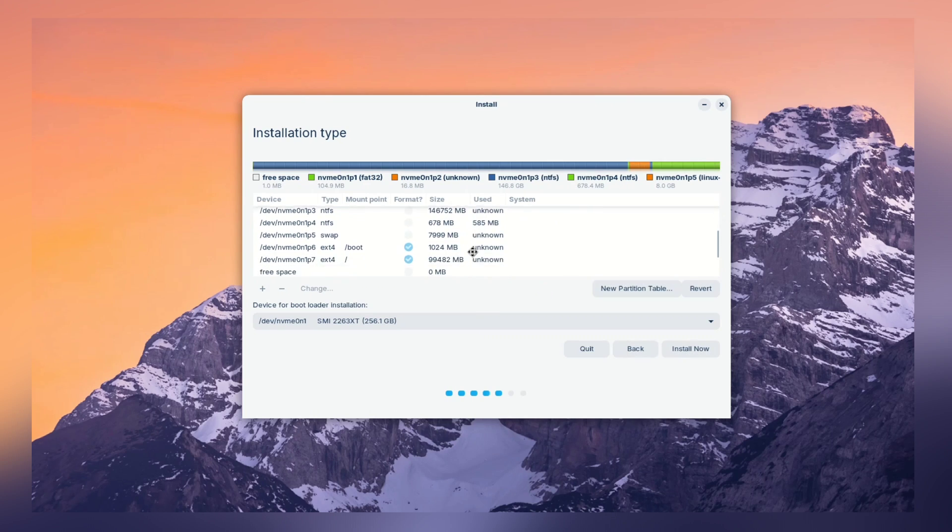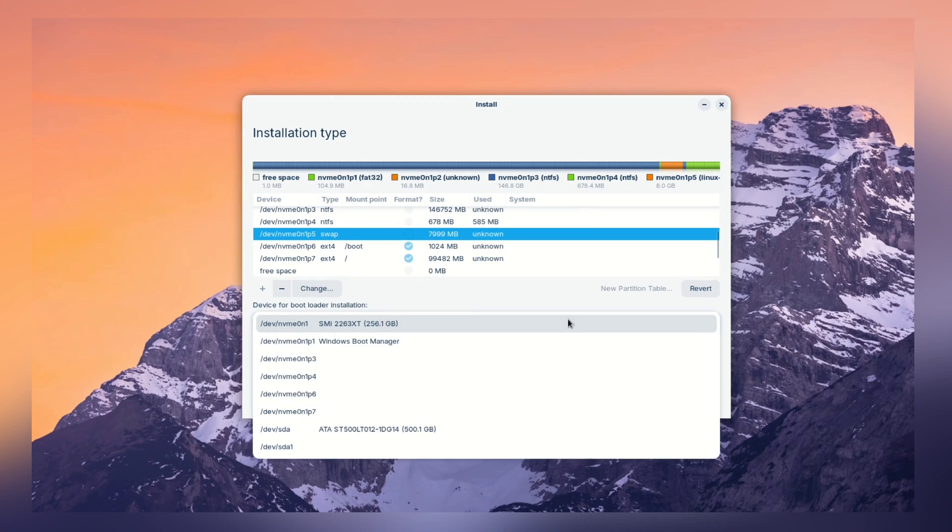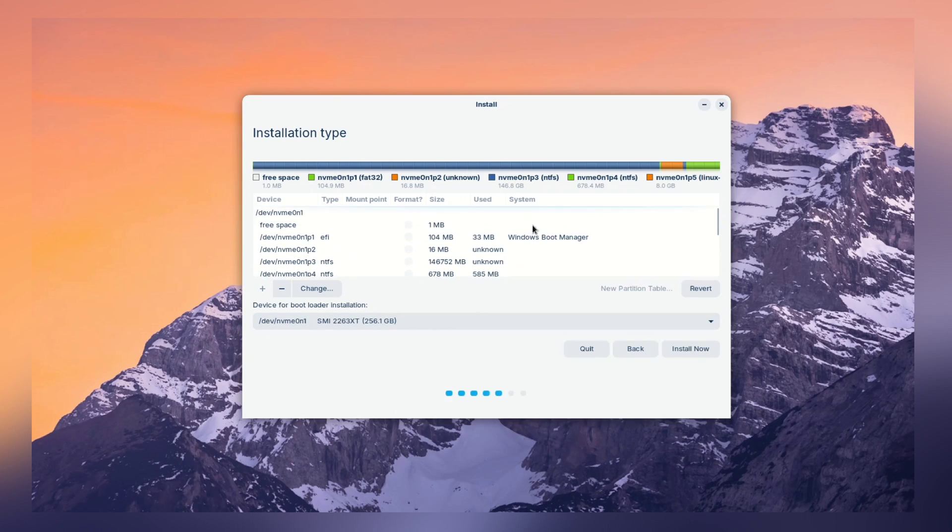Now, all the partitions are created. Let's move on to the next step. Now, on the device bootloader, you need to select your drive. Don't select any partition, just the full drive address like NVMe in my case. Now, click on install now.